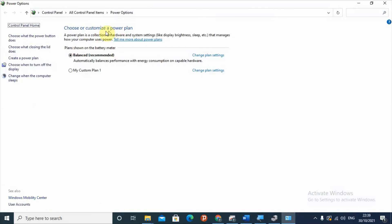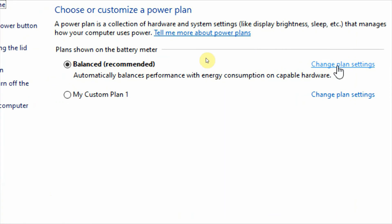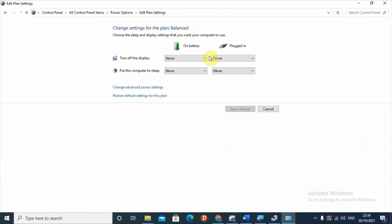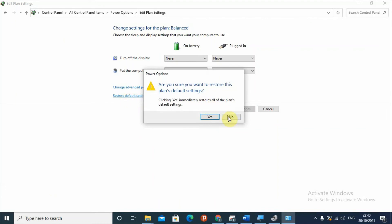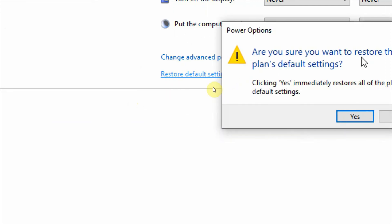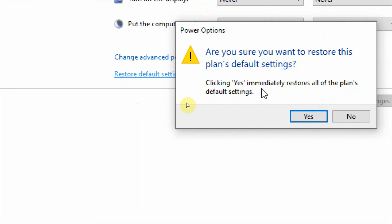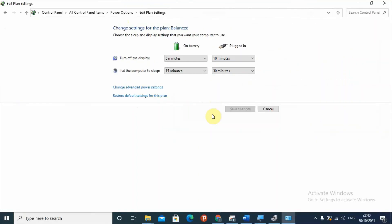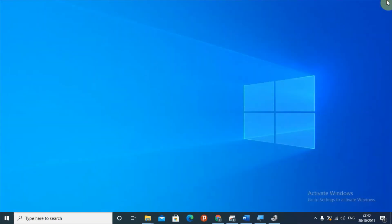This will open the power plan options. Select 'Change plan settings', then choose 'Restore default settings for this plan'. It will ask if you are sure — select 'Yes'. Restoring the default power plan settings can help stop your computer's screen from flickering.